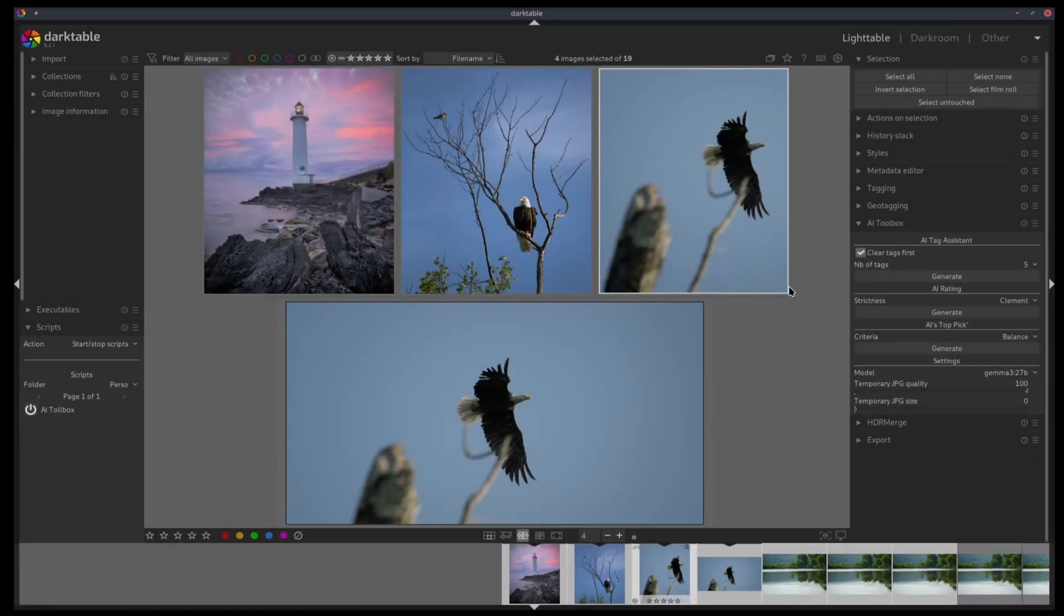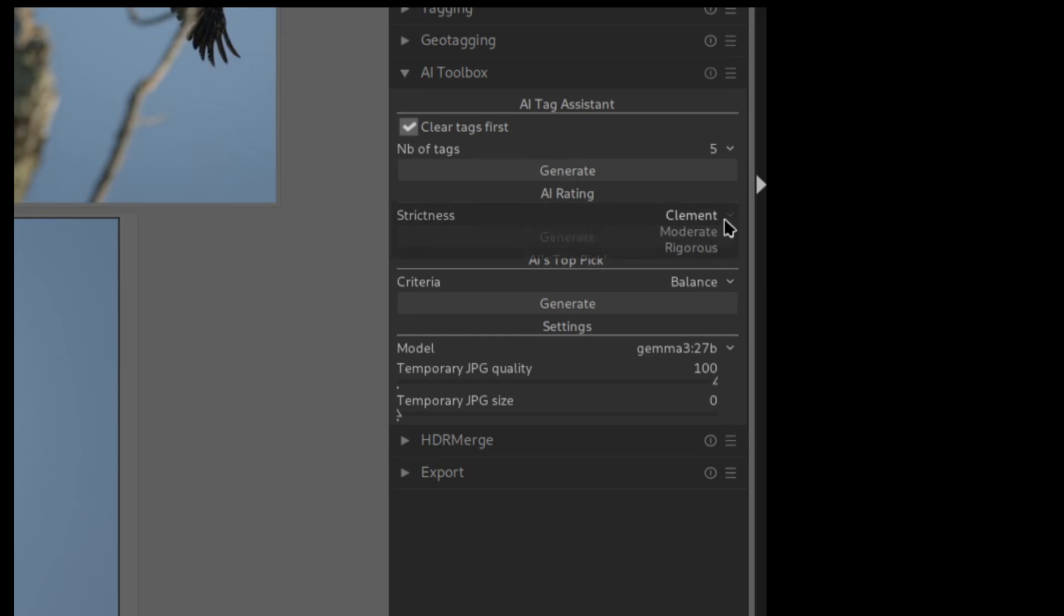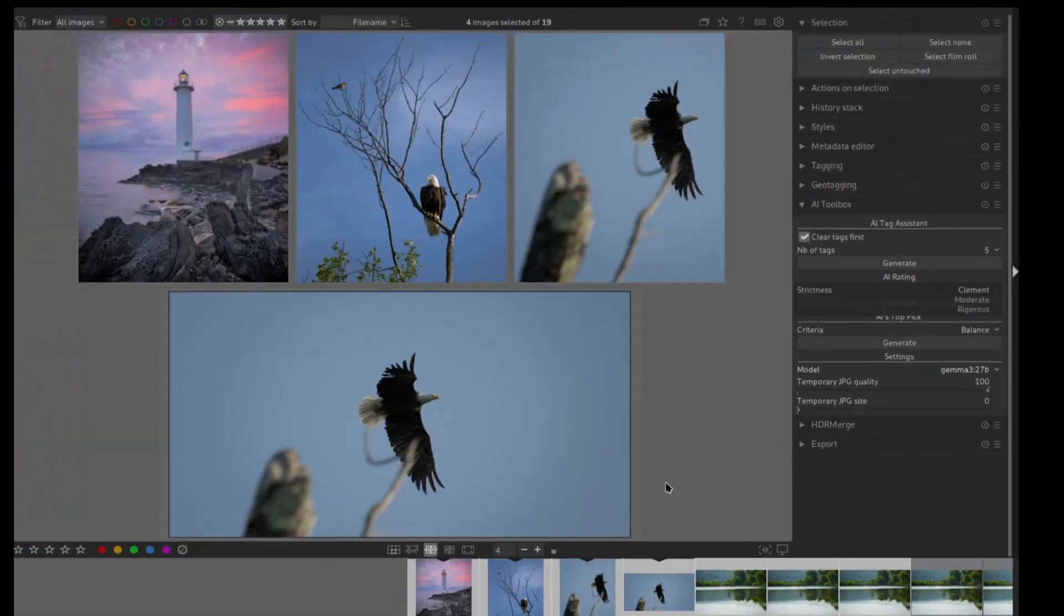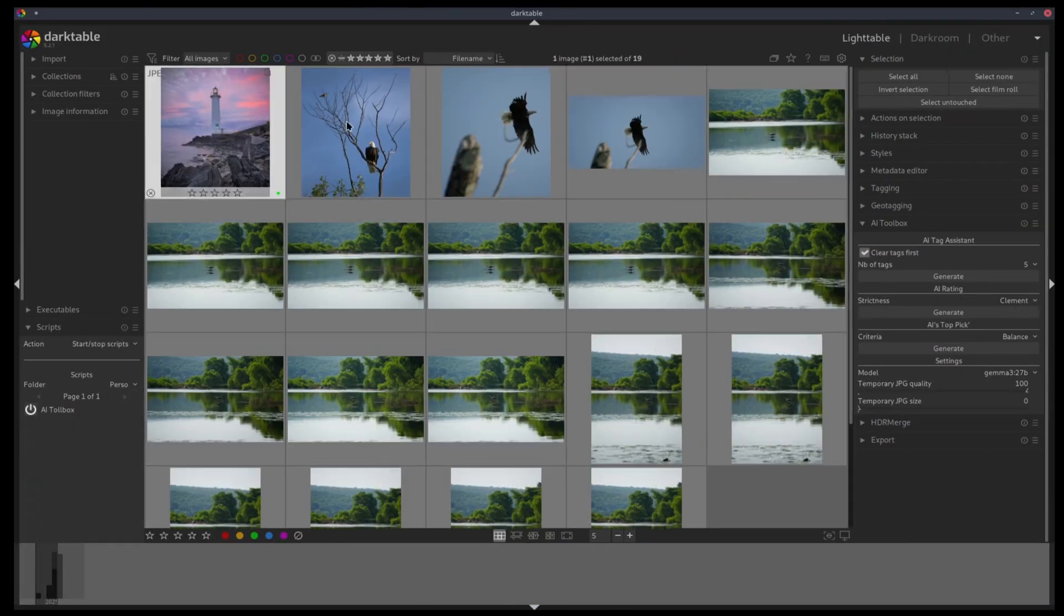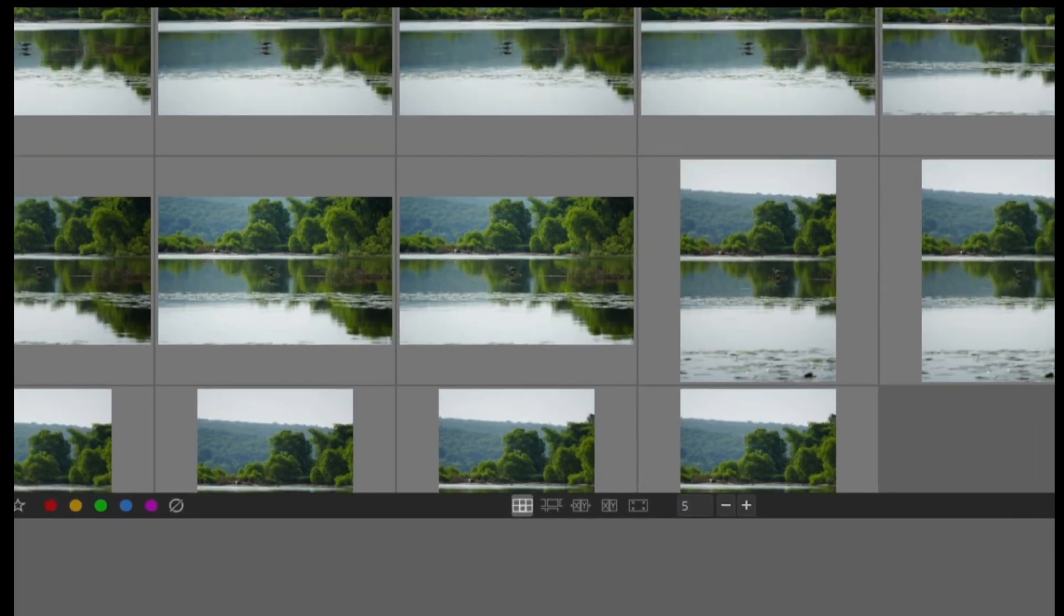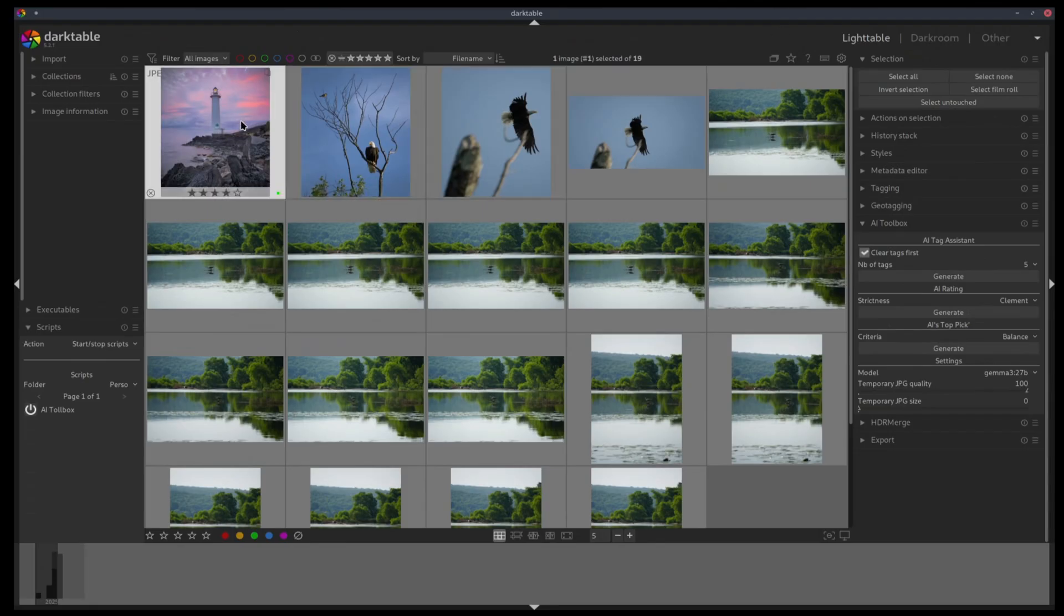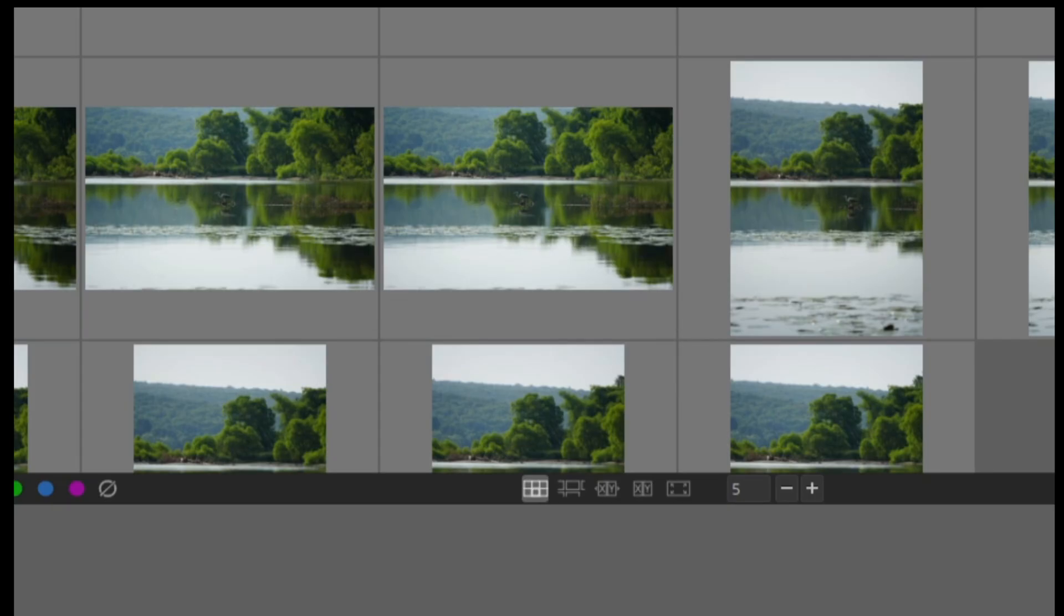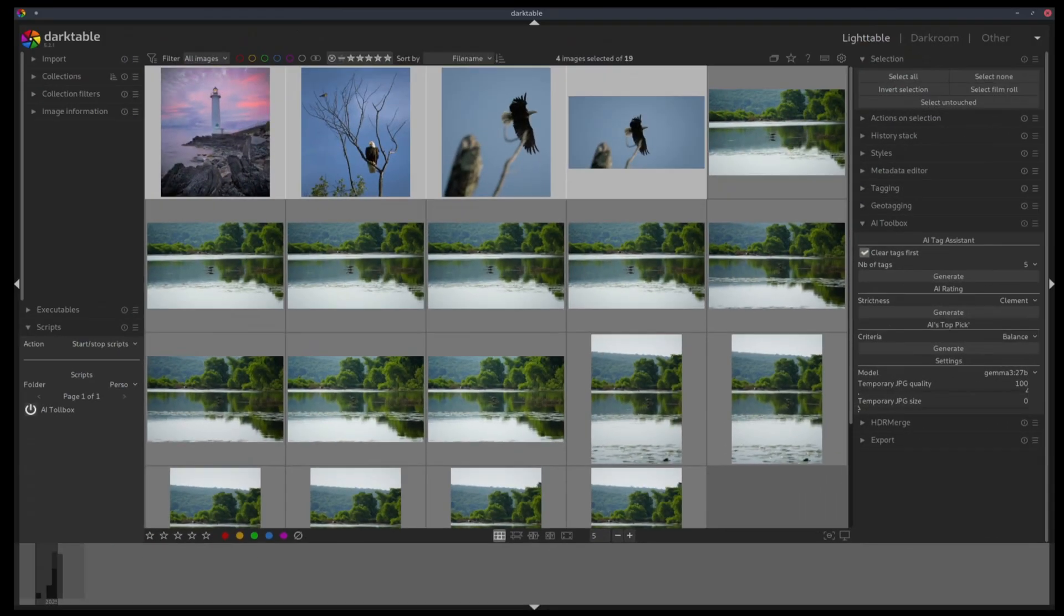The second tool is similar to the first but for rating. So you can select one or more pictures and the AI will give them a rank. There is also a menu where you can select how strict the AI will be. As an example, we can select this picture, make sure our settings are fine and click on generate.